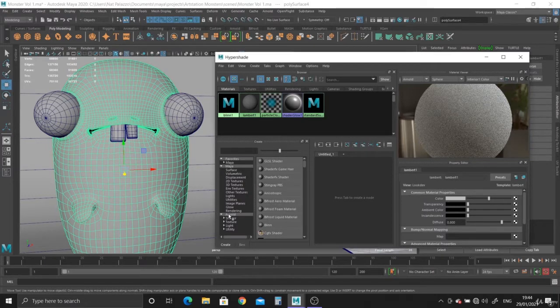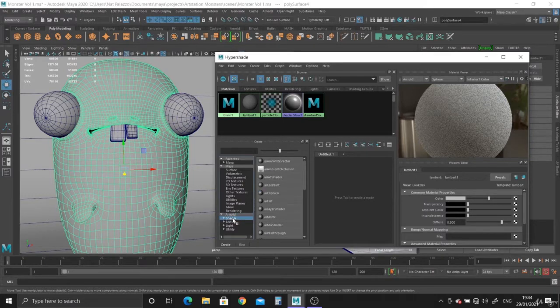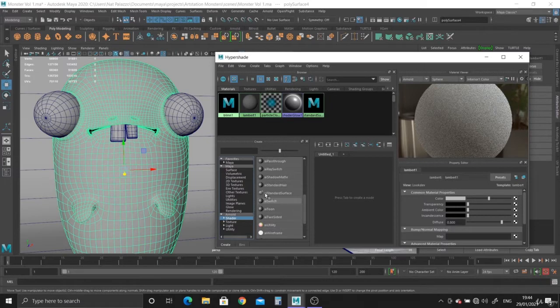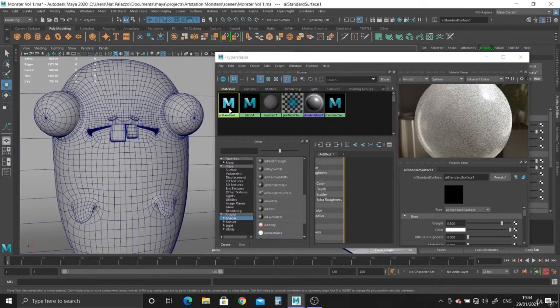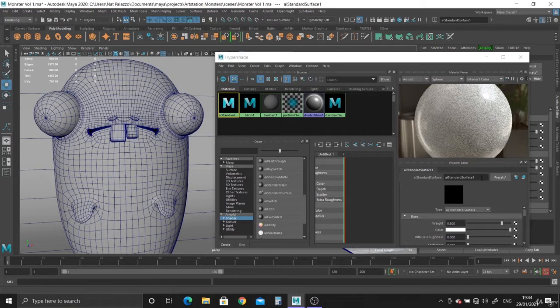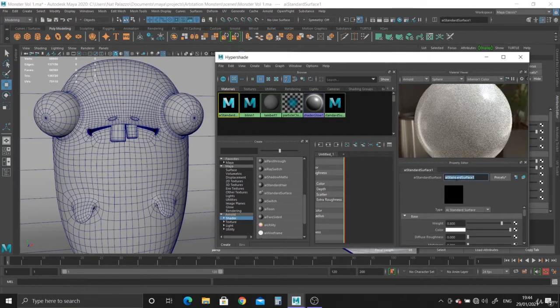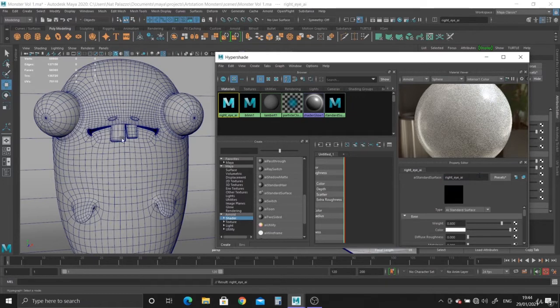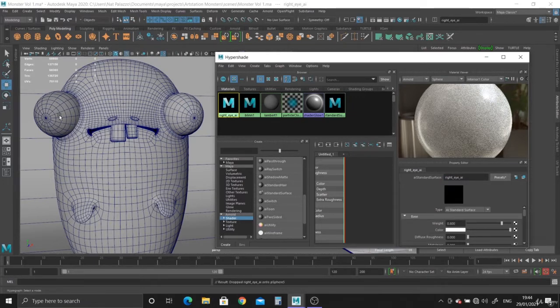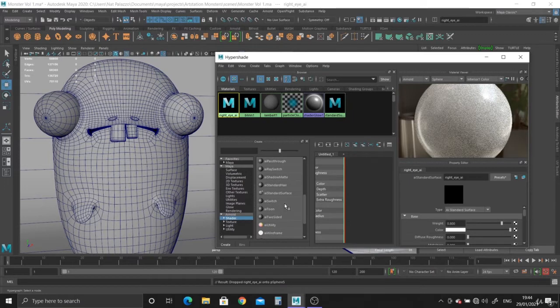You want to select Arnold, then Shader, and go down and select the AI Standard Surface. Click on it. So it's selected here in the window and I'm going to call it right eye AI. AI means it's an Arnold material. Middle mouse and just drop it on the right eye.